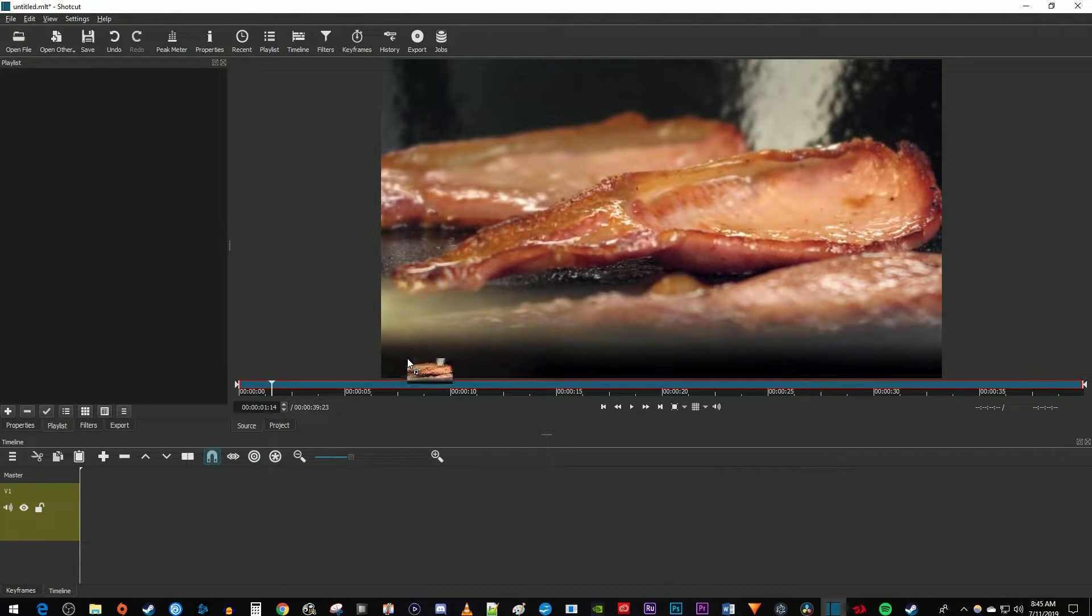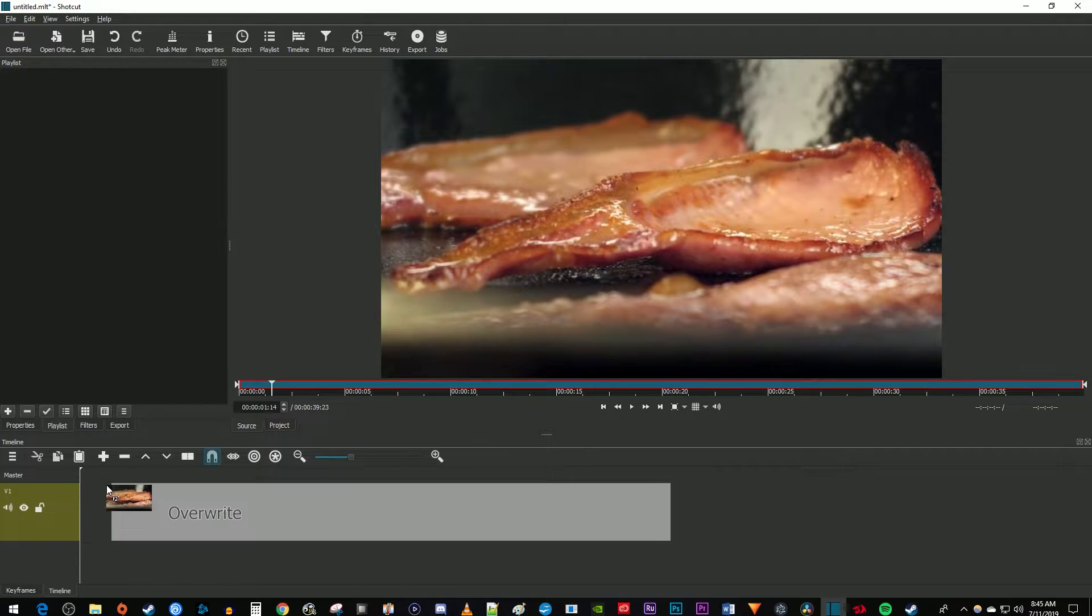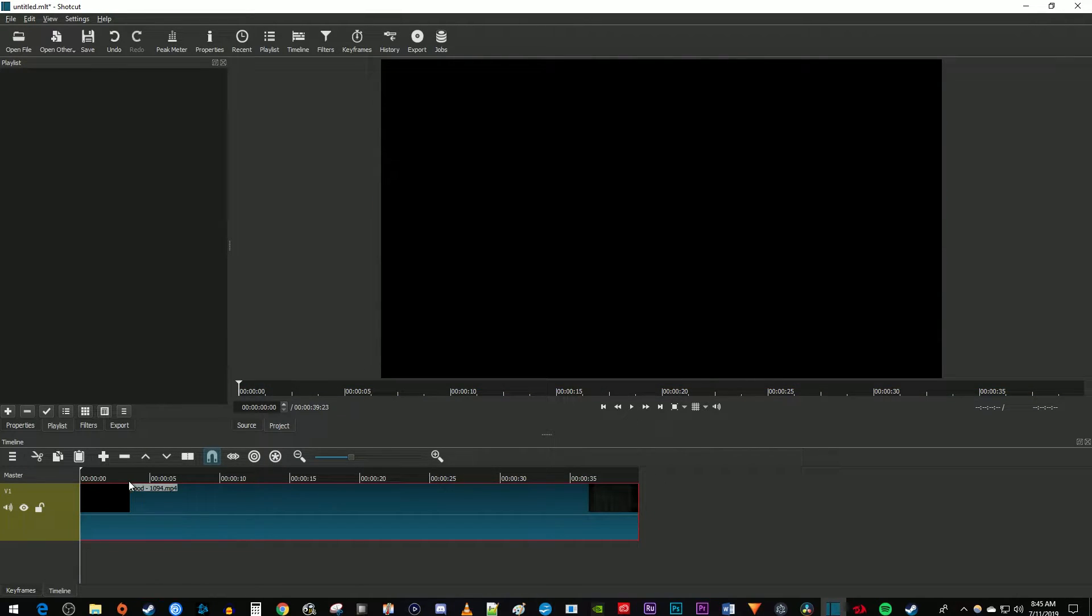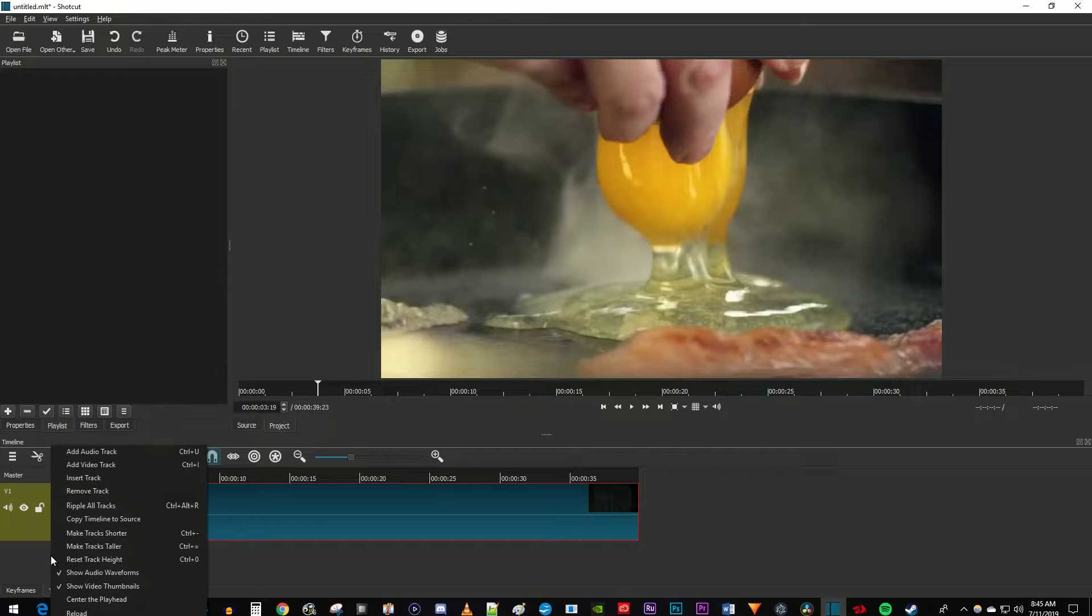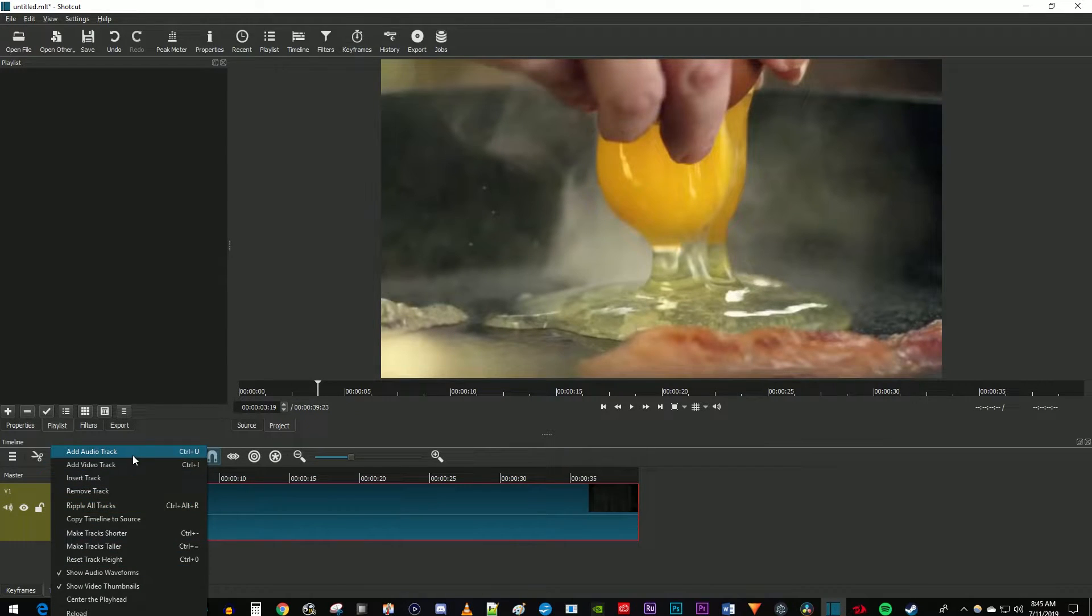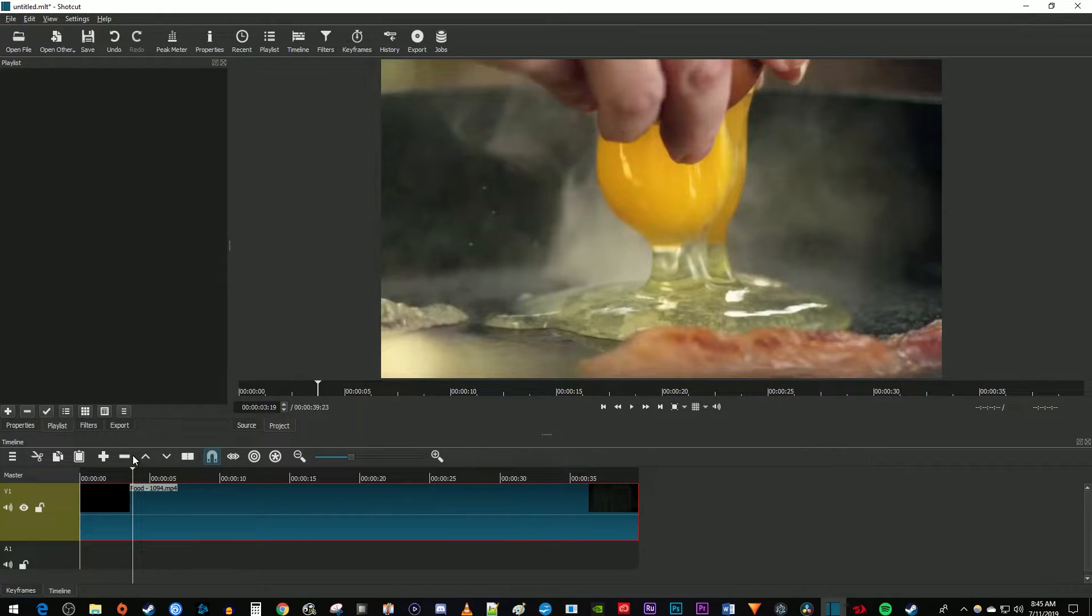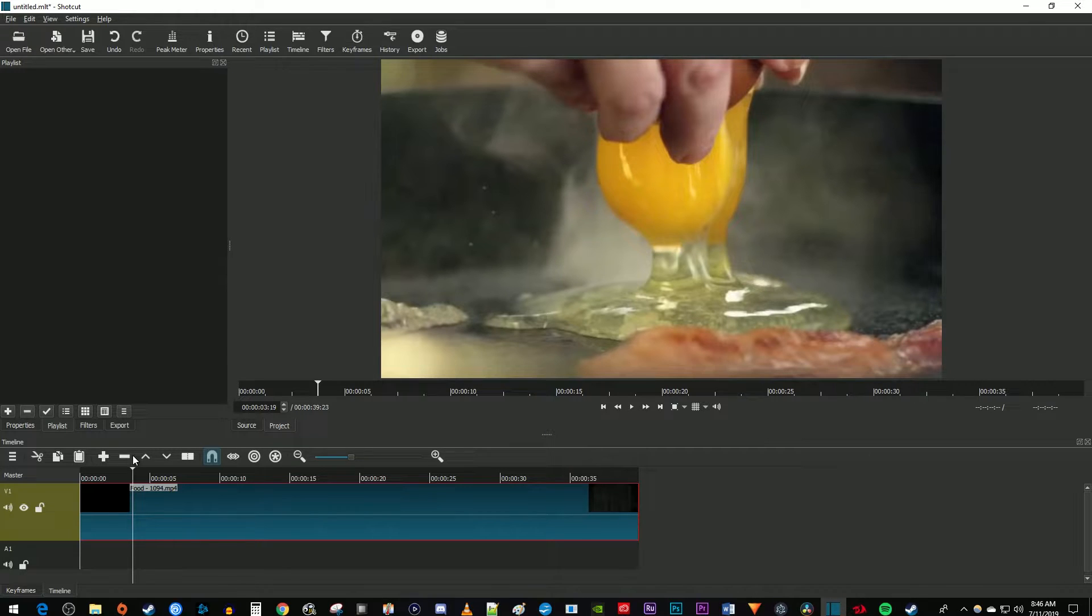Now to add music to your video, right click under the video track and select add audio track. You can also just use the Ctrl+U keyboard shortcut. Now that we have an audio track, we can add some music to it.